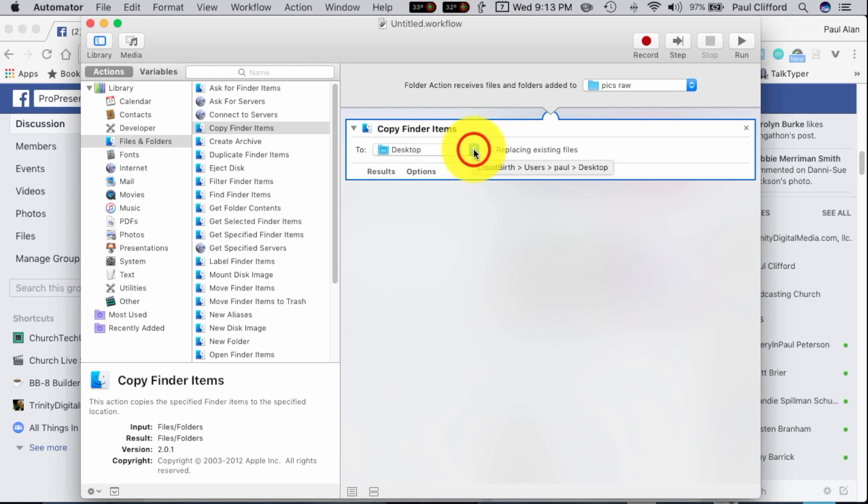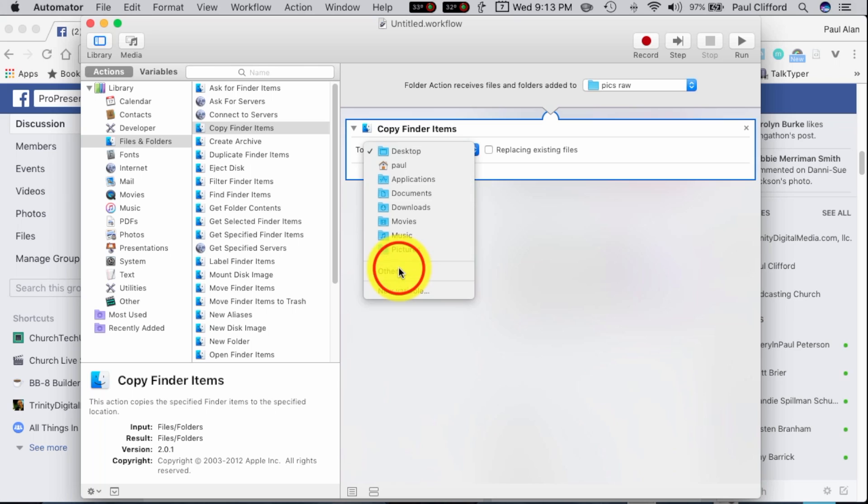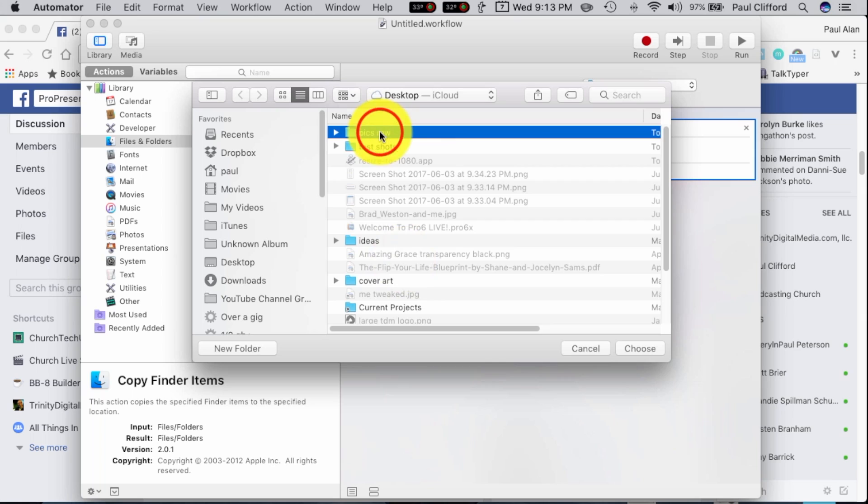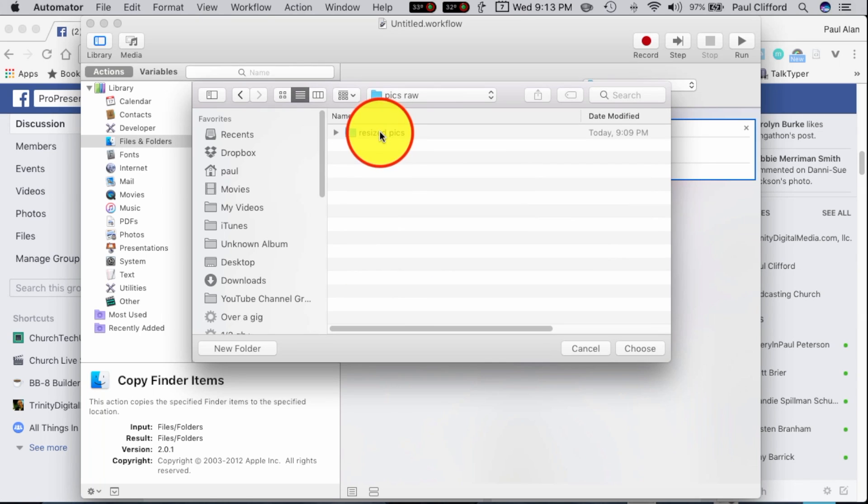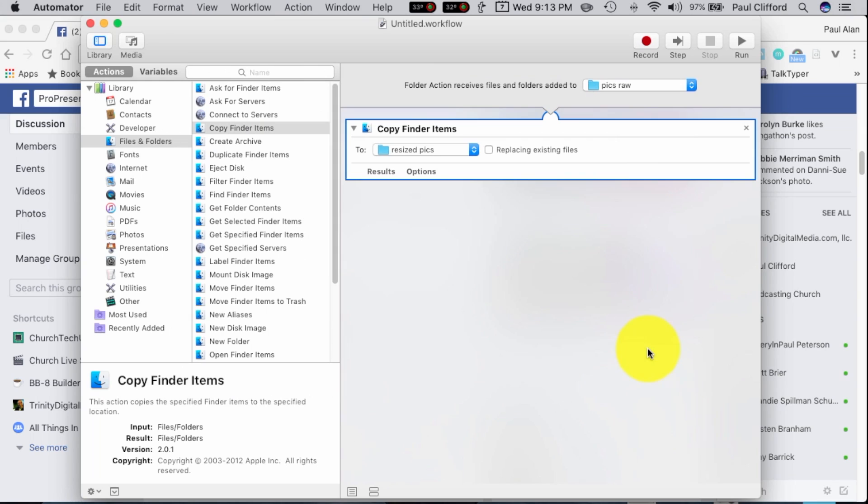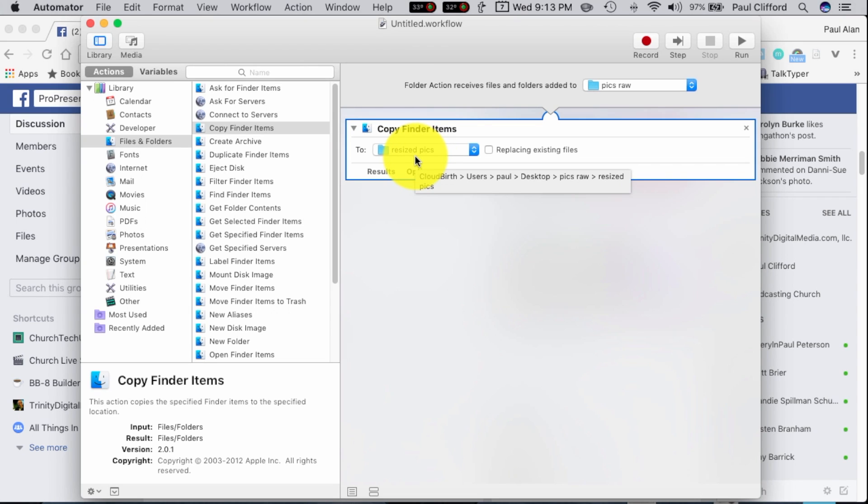Then it will copy them to another folder. This is a very important step, because otherwise you'll get a loop, and it will just go over and over and over again. So I'm going to again go to Other, and I made a folder inside of the PixRAW folder called Resized Pix, so I'm going to choose that one. So the first thing that it does, it sees new files in here, it copies them over to here.